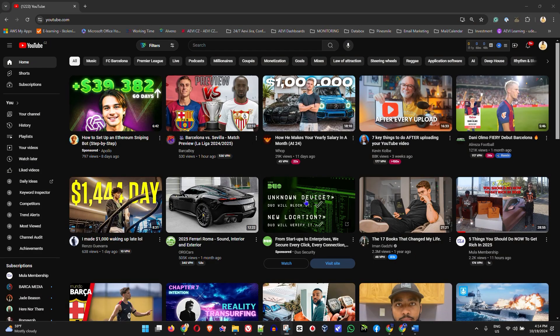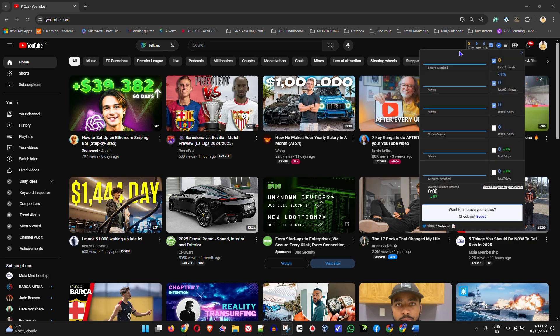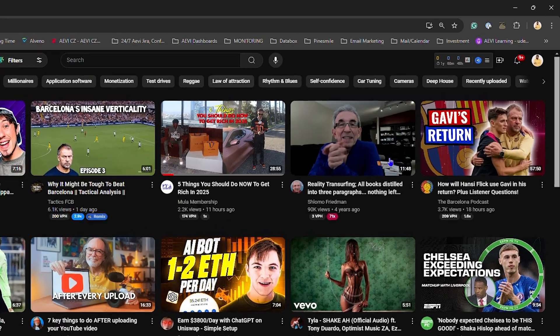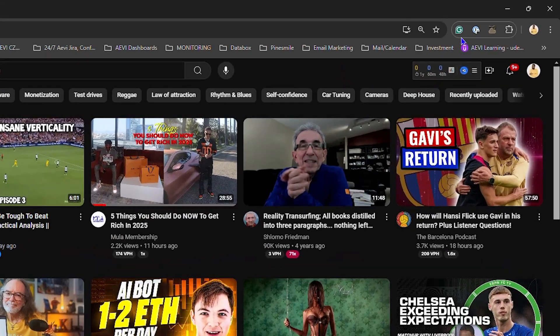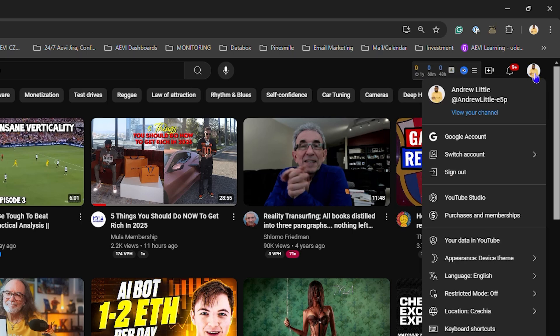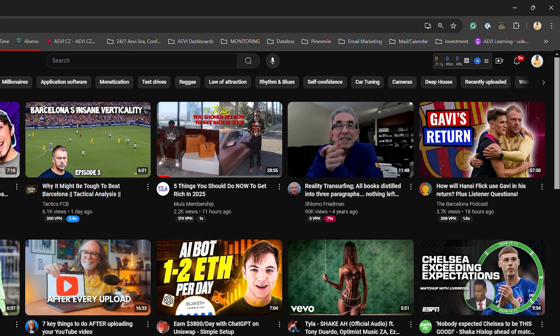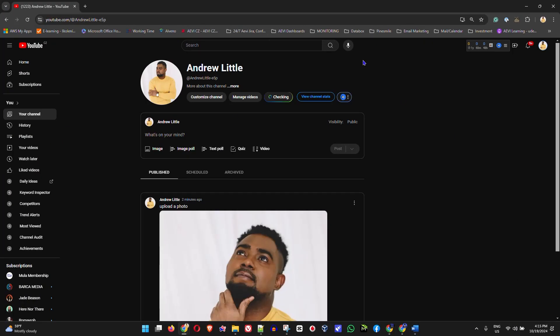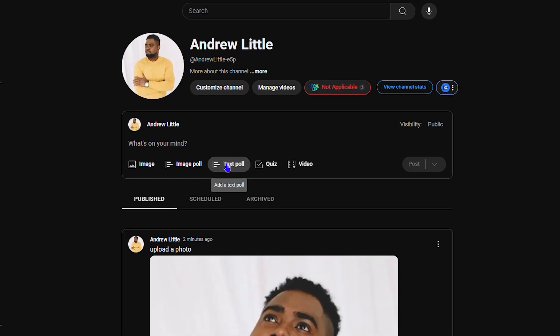Head over to youtube.com and ensure that you are signed into your YouTube account. Once you're signed in, click on your profile on the upper right-hand side and click on View Channel.